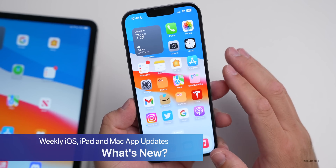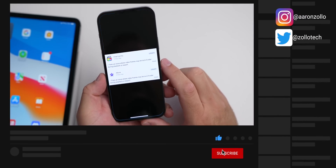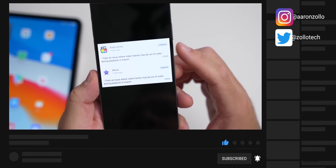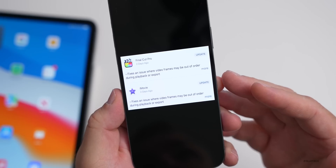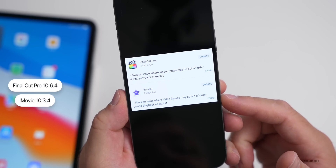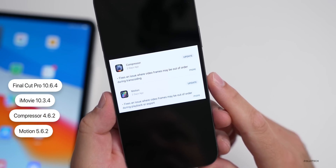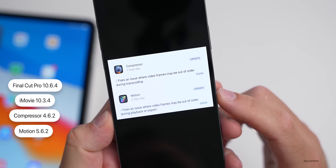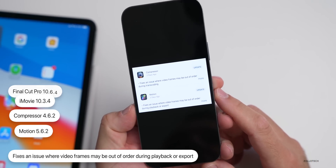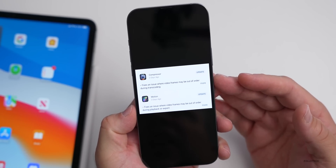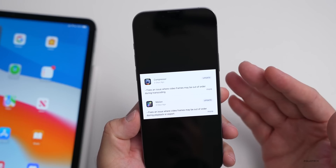To start off, Apple updated Final Cut Pro, Motion, Compressor, and iMovie. As you can see if we go into Photos, I took a screenshot of them on the Mac. Final Cut Pro gets updated to 10.6.4, iMovie to 10.3.4, Compressor to 4.6.2, and Motion to 5.6.2. All of them fix an issue where video frames may be out of order during playback or export — pretty serious if you had frames out of order.